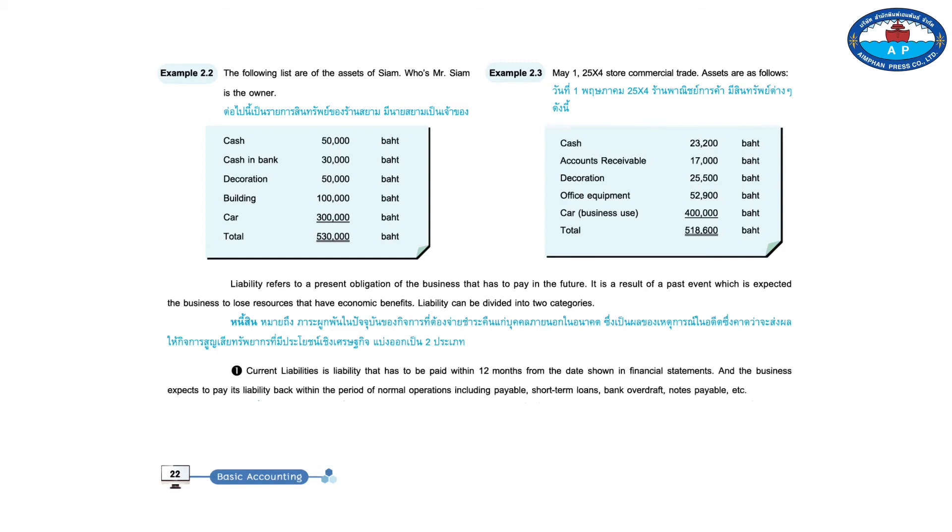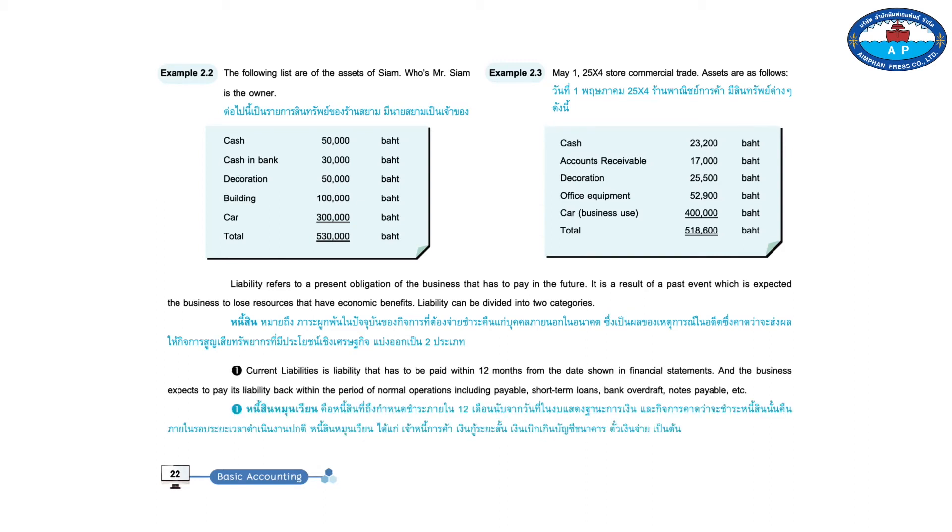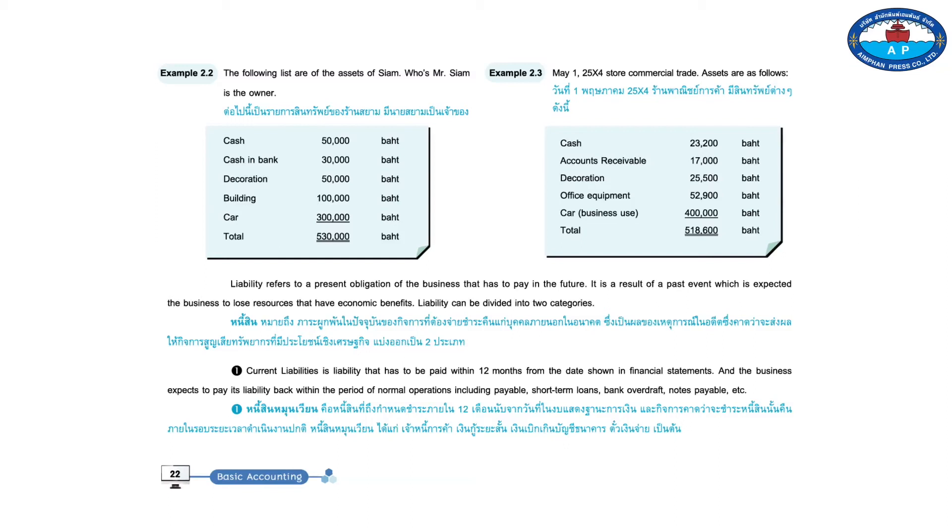One, current liabilities is liability that has to be paid within 12 months from the date shown in financial statements. And the business expects to pay its liability back within the period of normal operations, including payable short-term loans, bank overdraft, notes payable, etc.